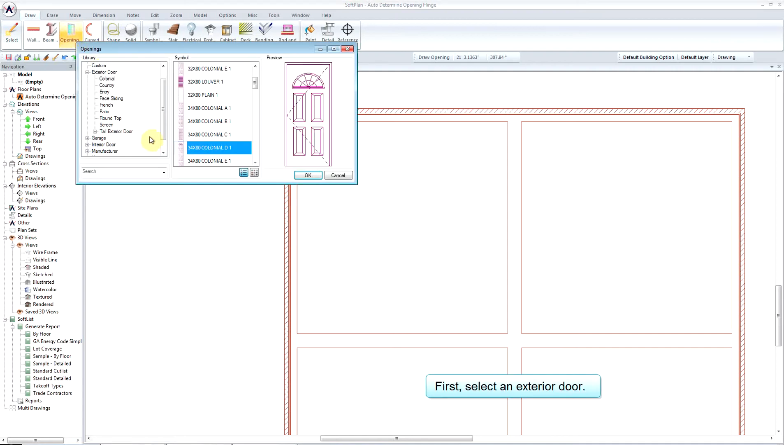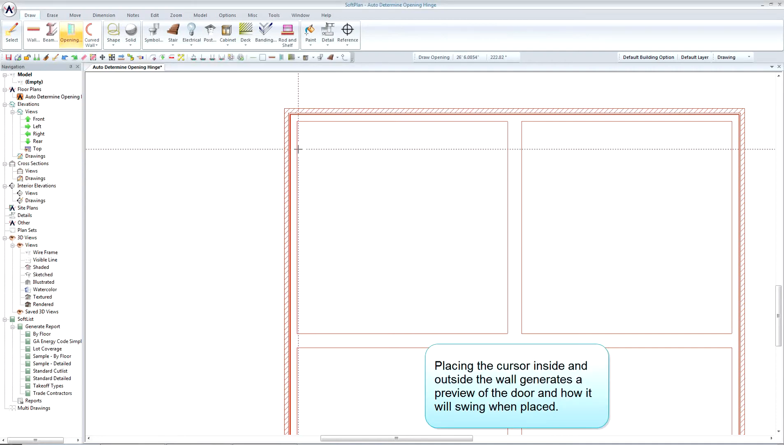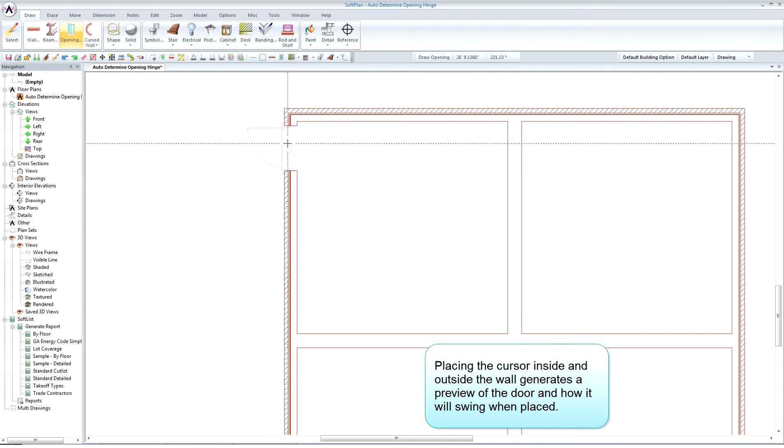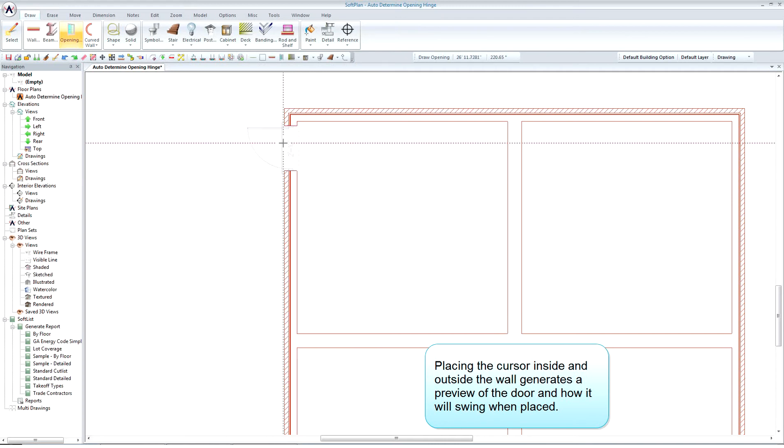First, select an exterior door. Placing the cursor inside and outside the wall generates a preview of the door and how it will swing when placed.